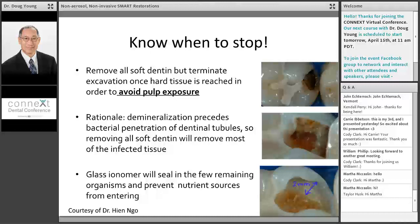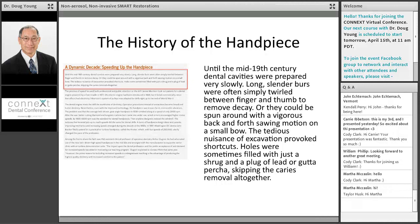The middle picture on the right is showing infected dentin — defined by Edwina Kidd as wet and soft. If you take a paper point and dab it in there, liquid would fill the paper point. On the bottom picture is affected dentin — that's leathery dentin, described by Edwina Kidd's research as dry and soft. If you took a spoon and pressed hard, you could dig some more out, but it's minimally infected. There's no bacteria in there, so you don't have to remove it. And over time, affected dentin will become hard and remineralized.